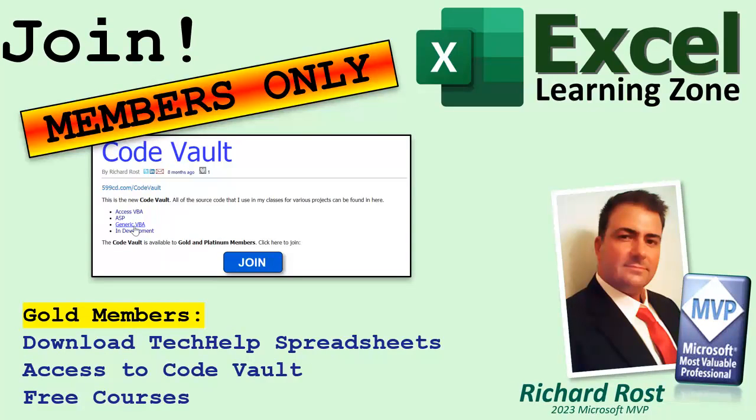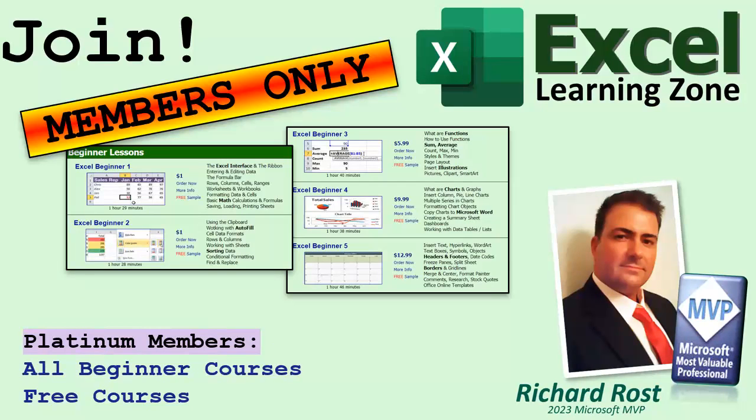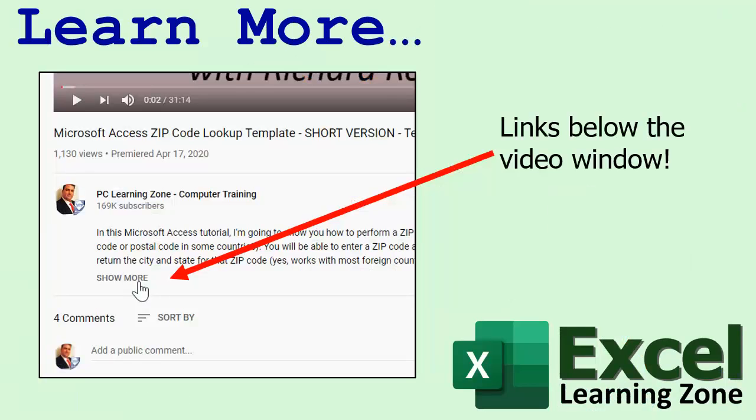Gold members can download my tech help spreadsheets and access to my code vault.